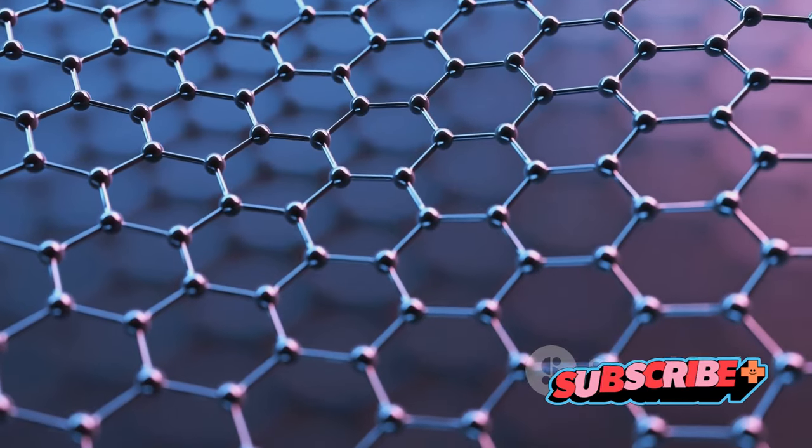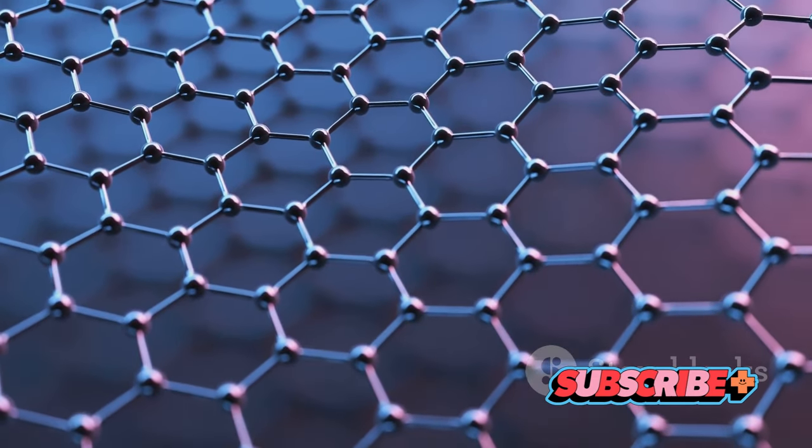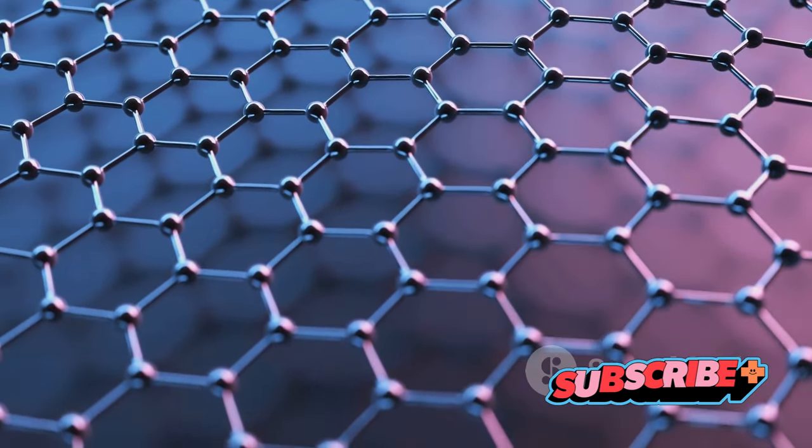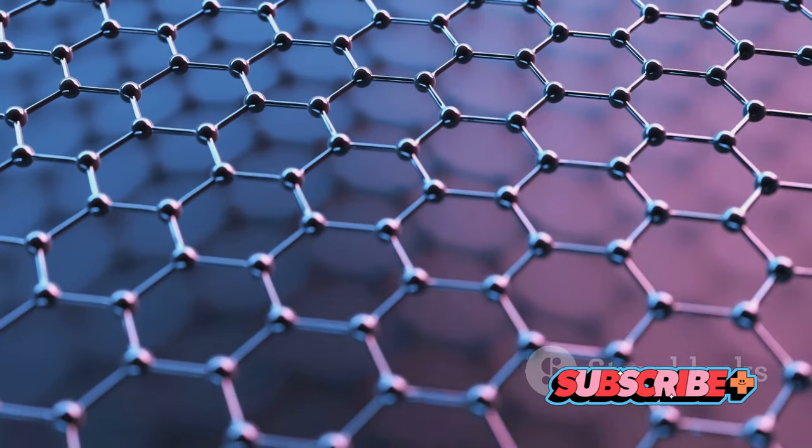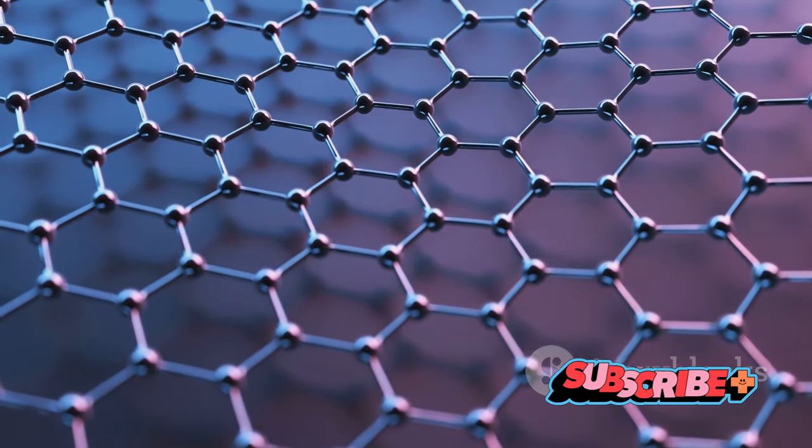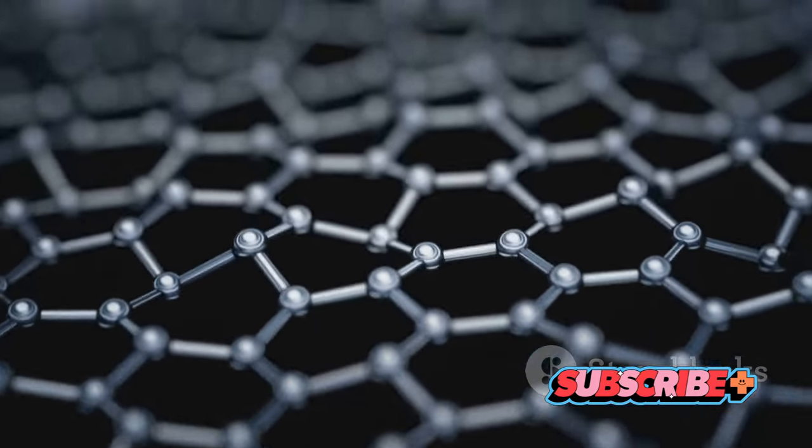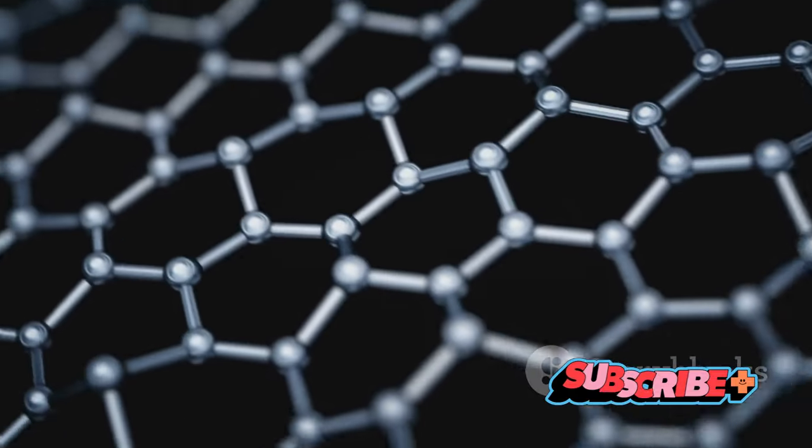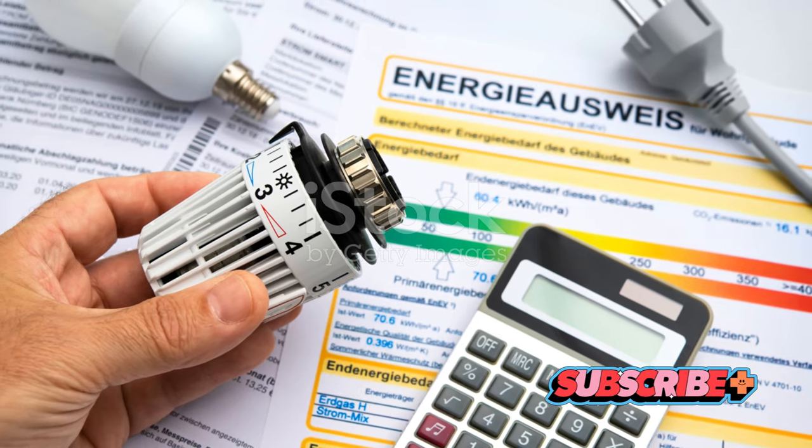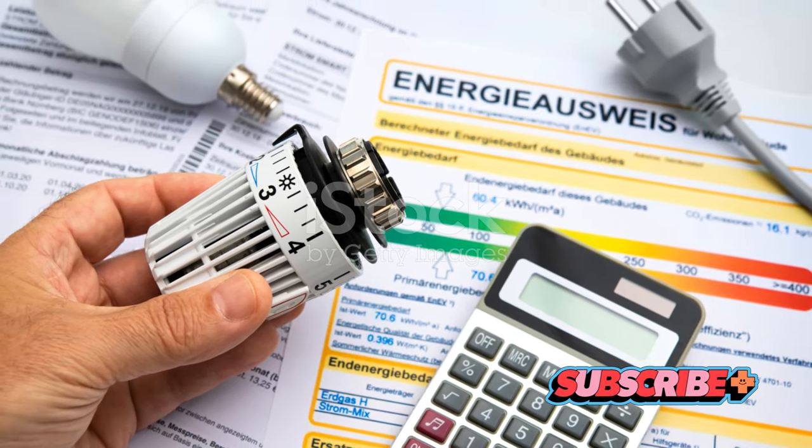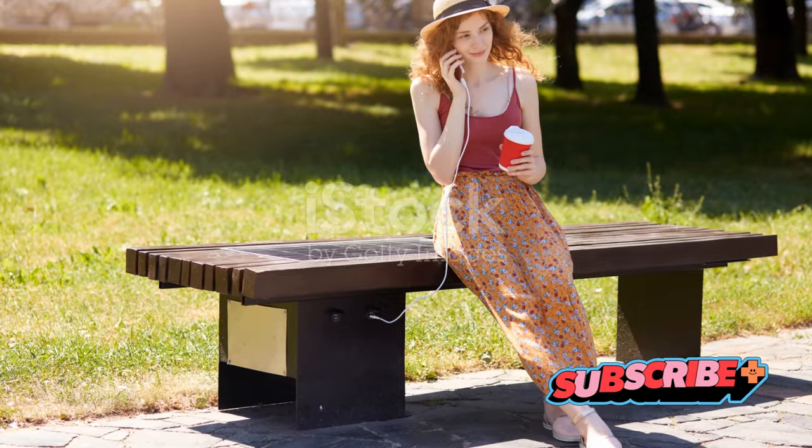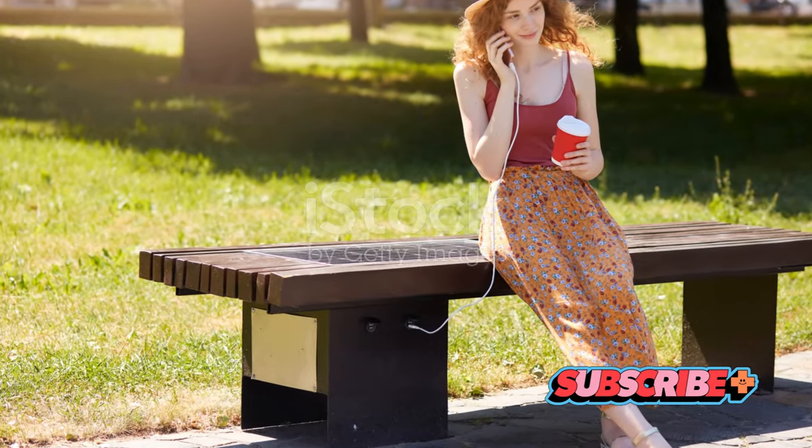Let's start with electronics. Graphene's superior conductivity and flexibility could lead to faster, smaller, and more efficient electronic devices. Imagine flexible displays, bendable phones, or even paper-thin computers. Graphene could also revolutionize energy storage with supercapacitors that charge in seconds and last for hours.